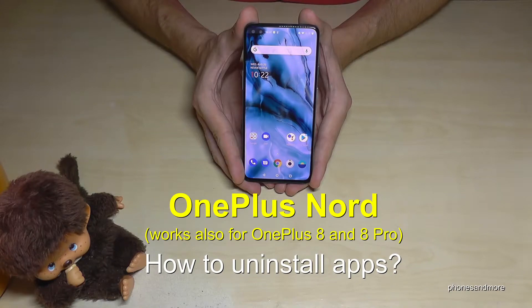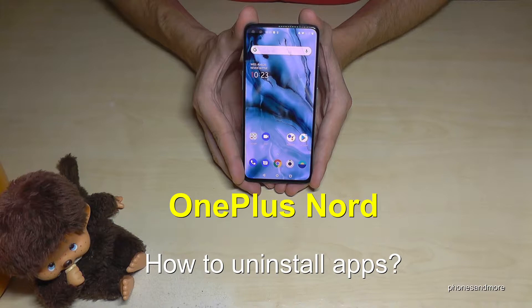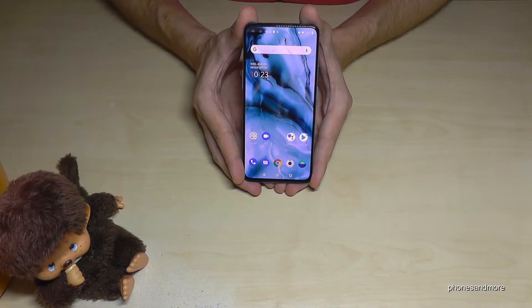Hello everybody. I want to show you with this video how you can uninstall apps on the OnePlus Nord. By the way, this works also for the OnePlus 8 and OnePlus 8 Pro.